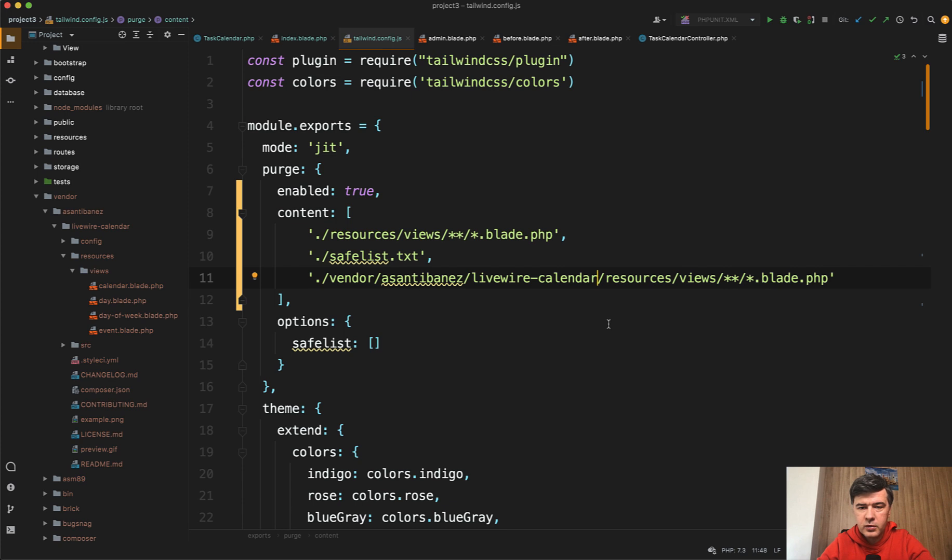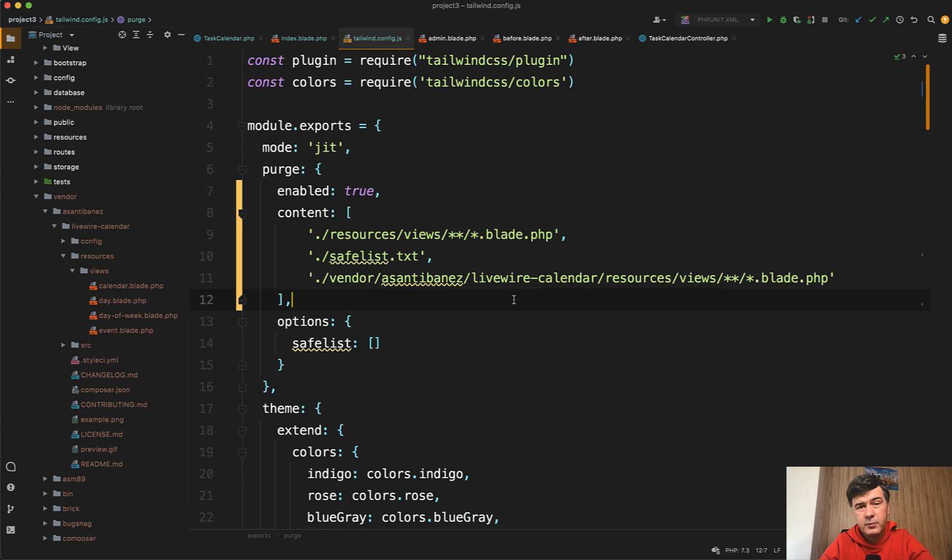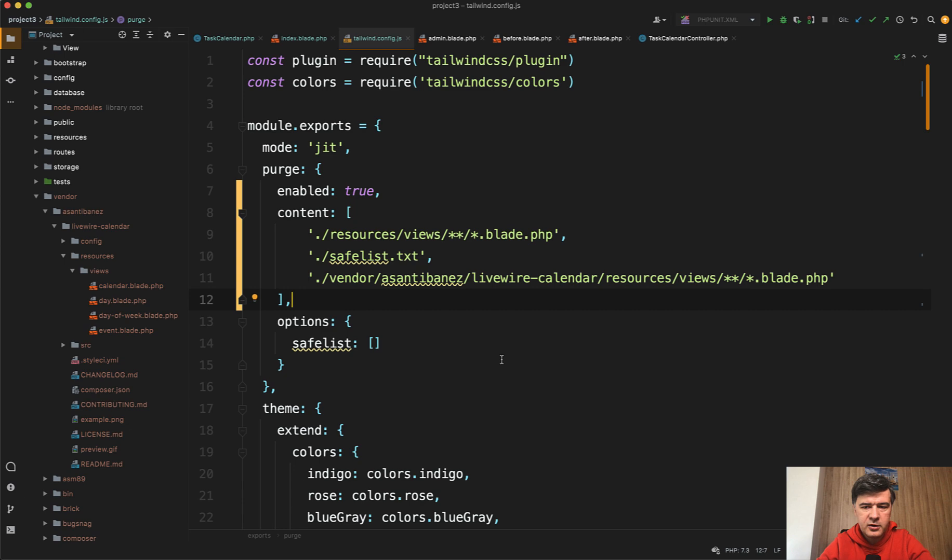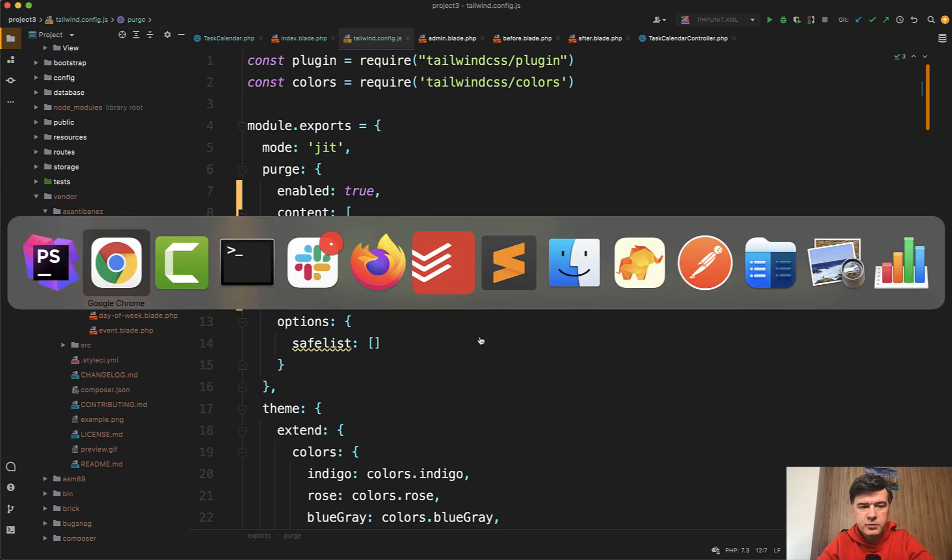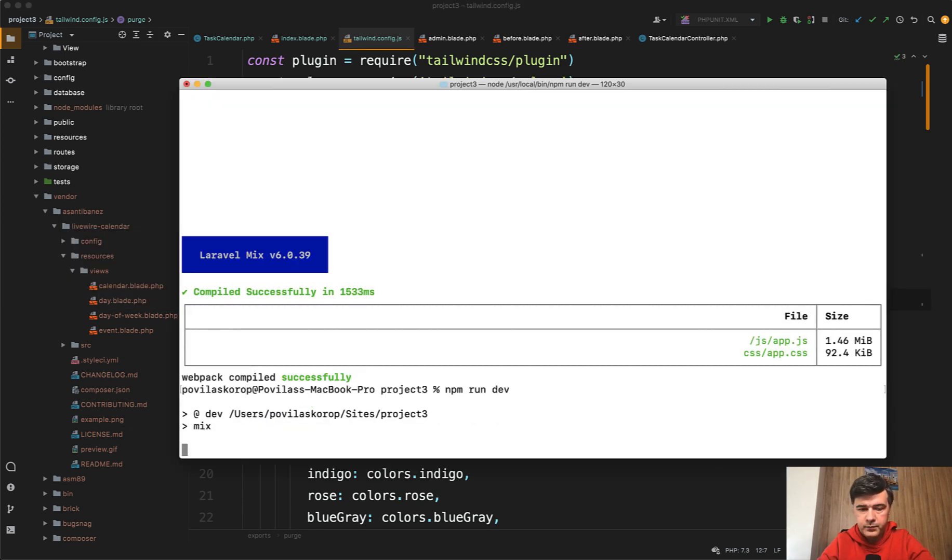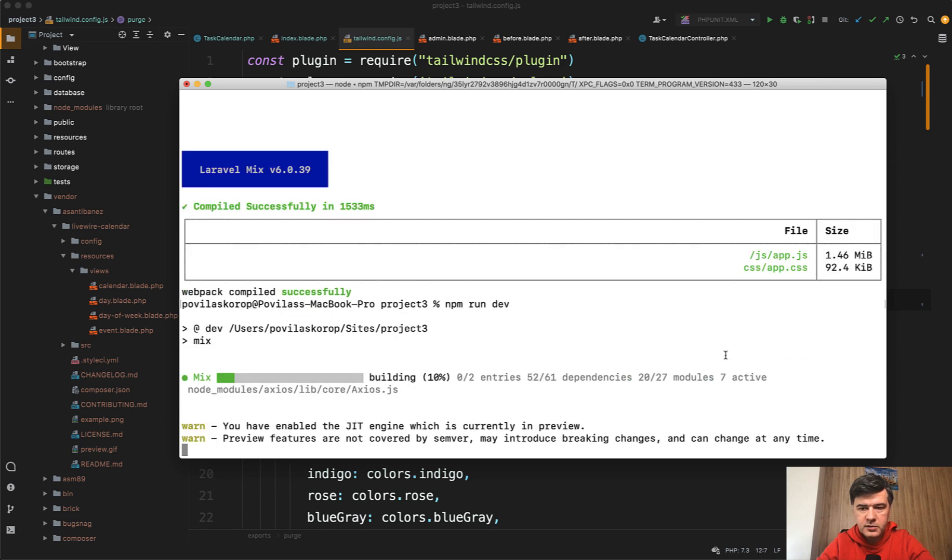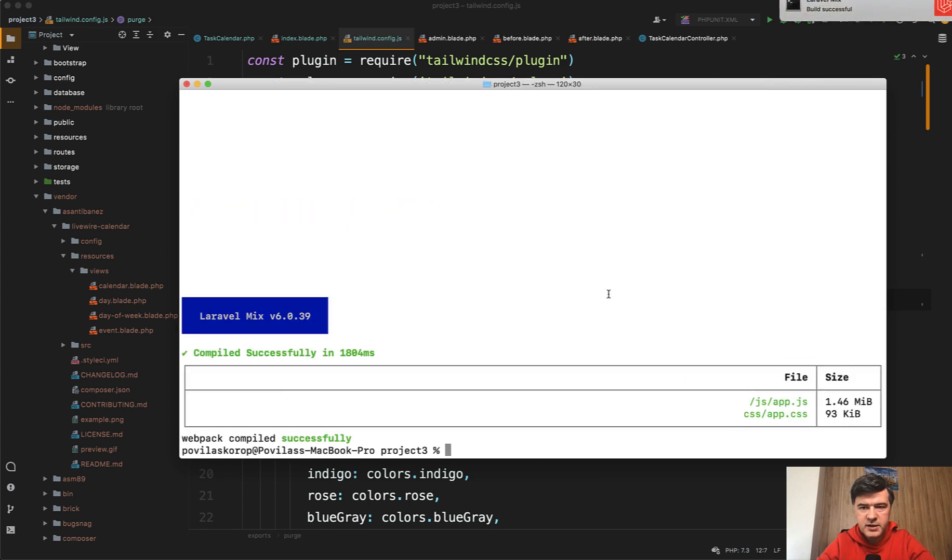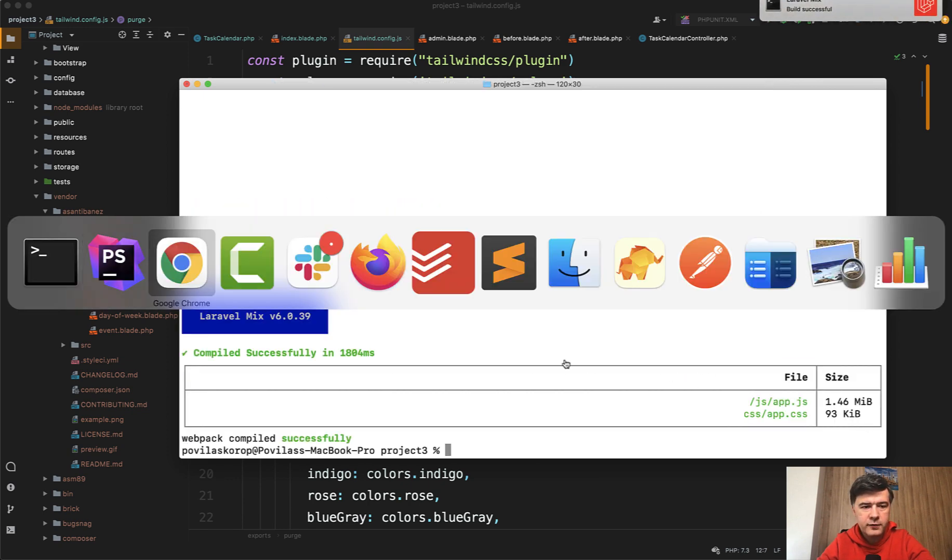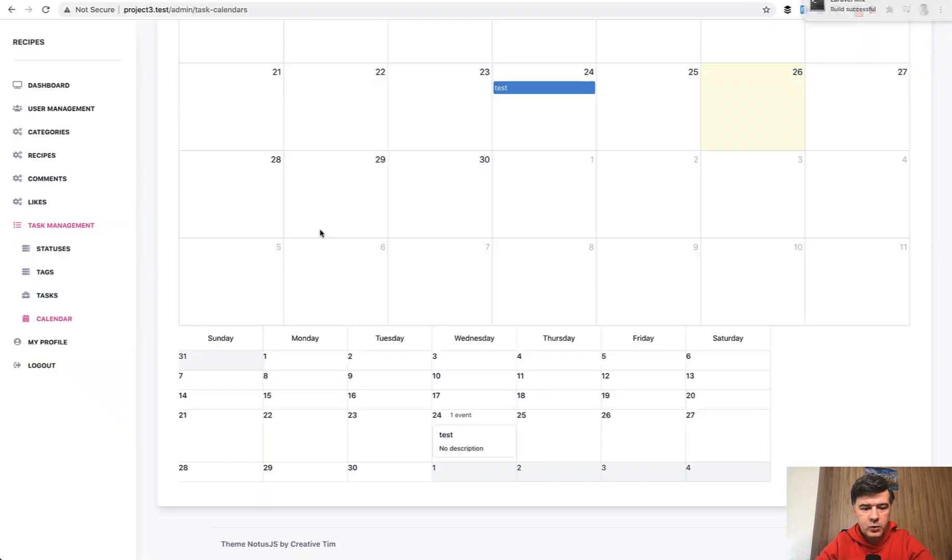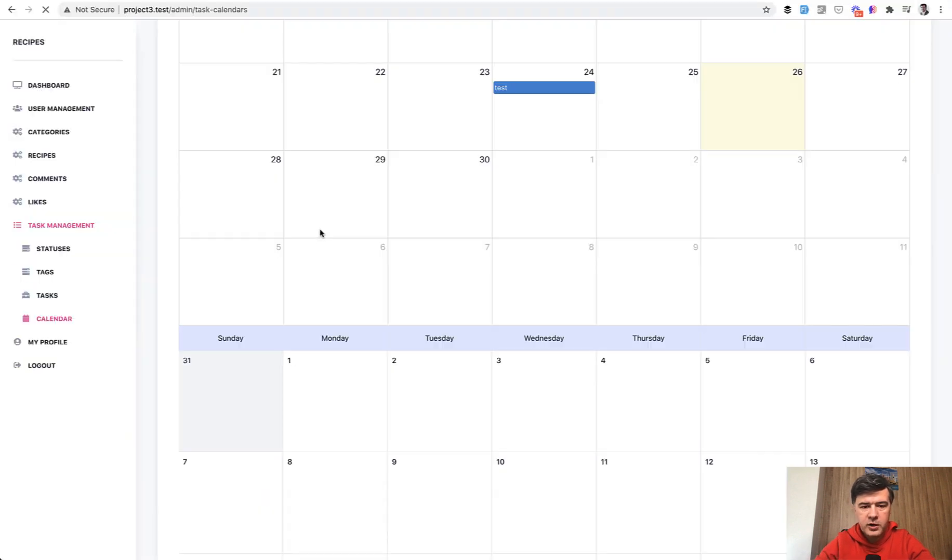If you want to know more about why it's purging and how it all works, I have a separate video on our Quick Admin Panel channel about purging with Tailwind in this specific scenario. But this will give us the actual styling. If we rerun npm run dev, the CSS was 92.4 kilobytes. Now it's 93. If we refresh the page with full refresh of the CSS, now we have the styling.